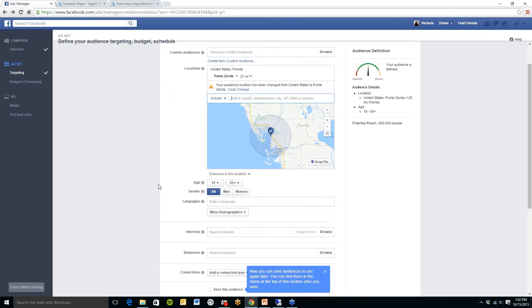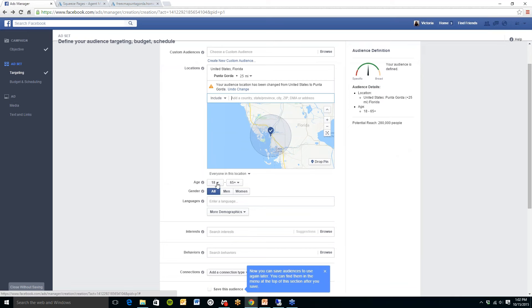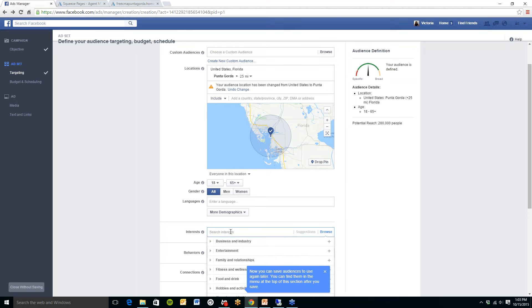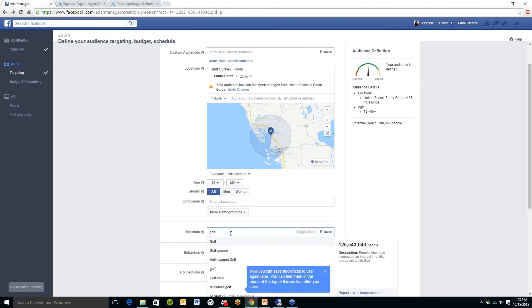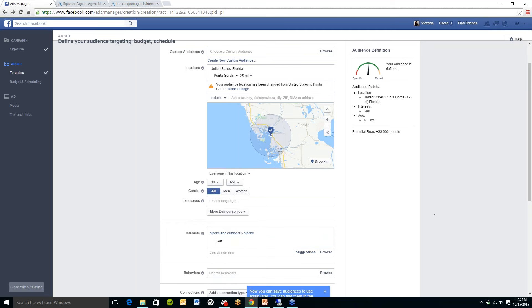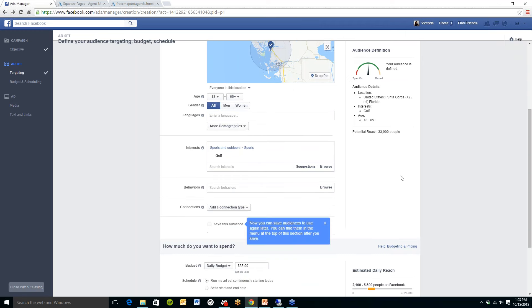Now you can get a little more specific if you would like. You can adjust the age range. Right now it is automatically set to 18 to 65 plus. The gender is all and you can of course select whatever you would like here. If you would like to type in any interests, for example, if you specialize in golf course properties you can put that as an interest. And as you can see my reach has now gone down to 33,000 people so you can get more specific with it.